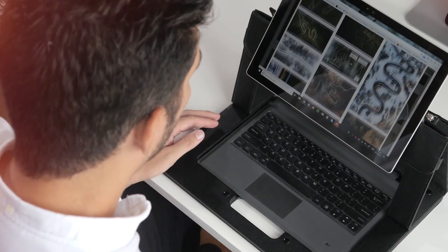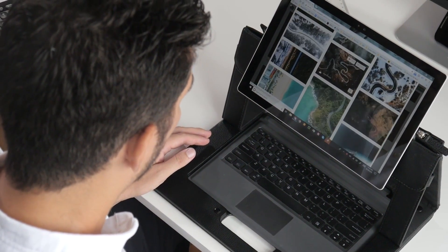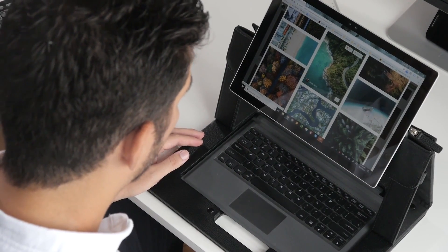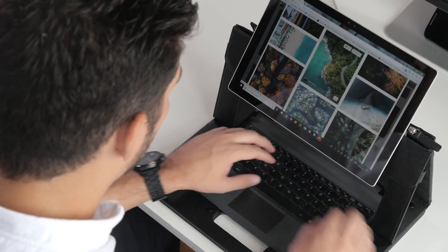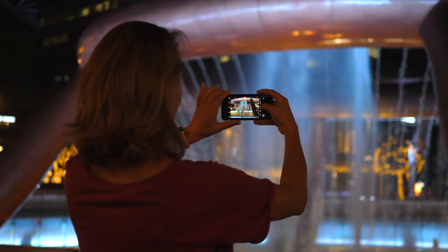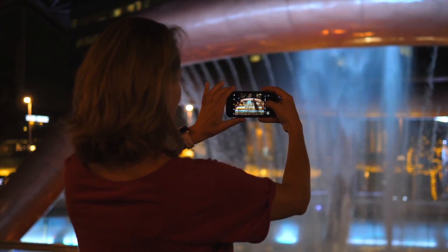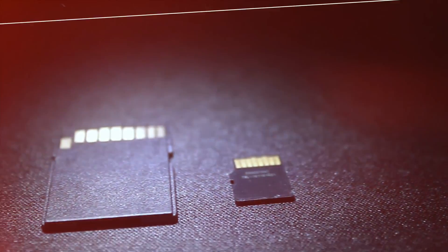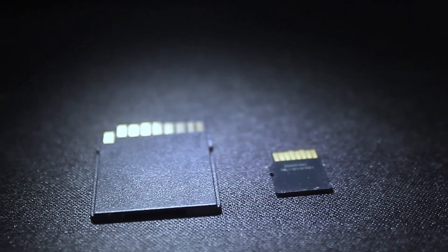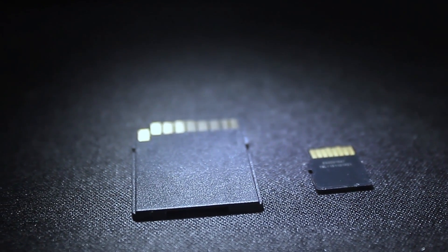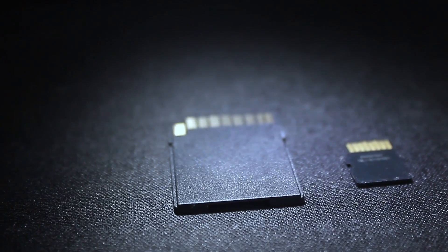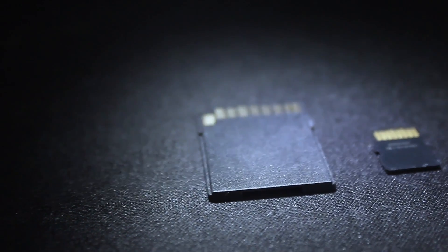When your photos are deleted from the SD card — even if the card is formatted — the deleted images will continue to exist as long as you don't use the card to store new photos or data. Therefore, it's critical to stop using the SD card immediately after realizing that the data on it has been lost.